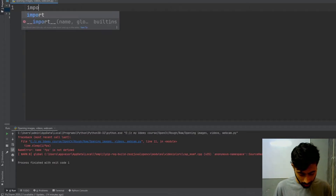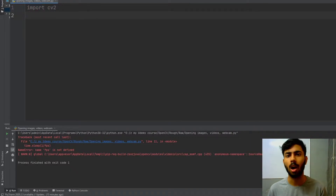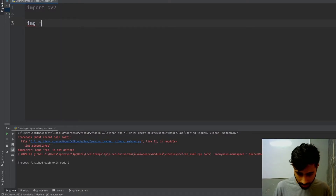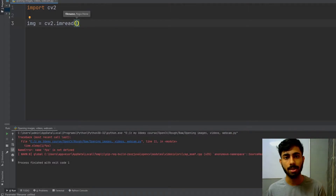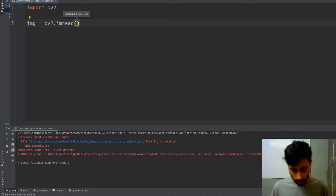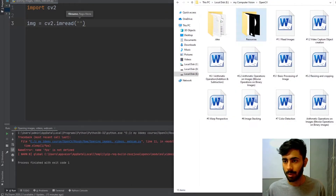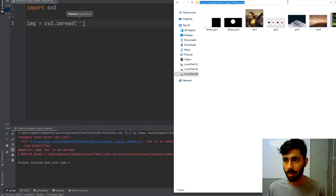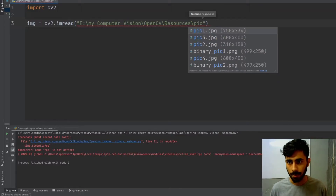First of all we will import OpenCV by typing 'import cv2'. After that, I will learn how to open images. To do that, I will make my 'img' variable and write 'cv2.imread()'. What imread does is it tries to read the contents of the image at the given path. I will pass the location of the image — inside my resources folder I have my images, and I want to open 'pic1'. I copy the address and write the image filename 'pic1.jpeg'.